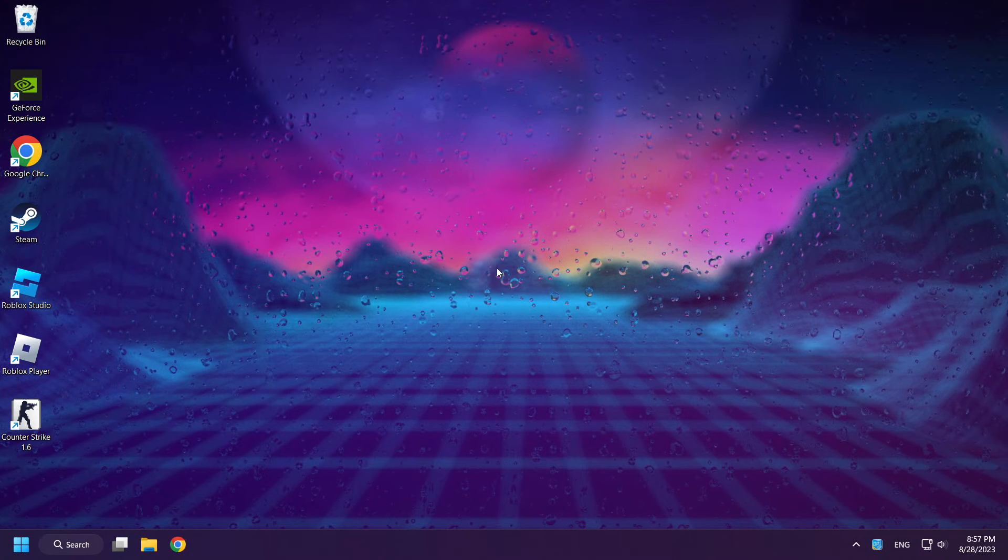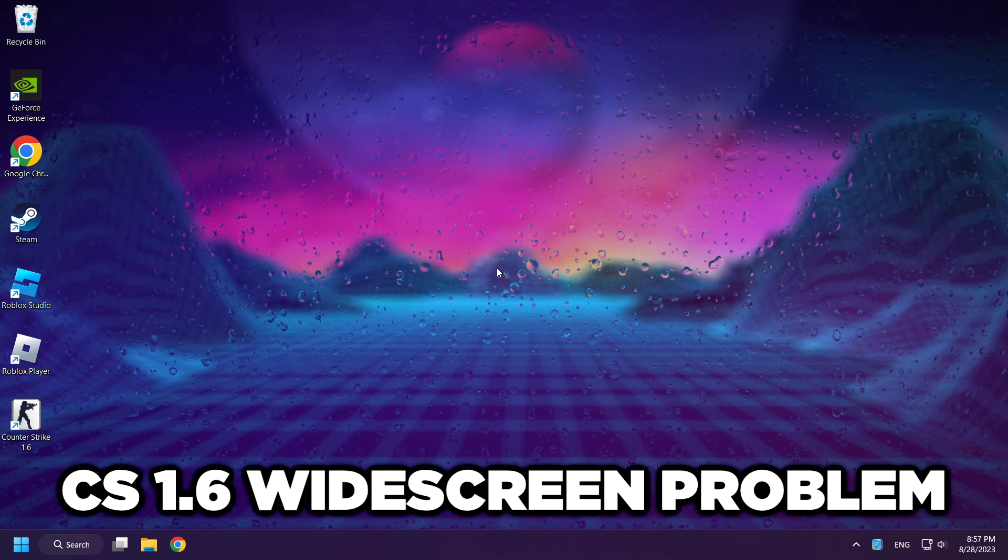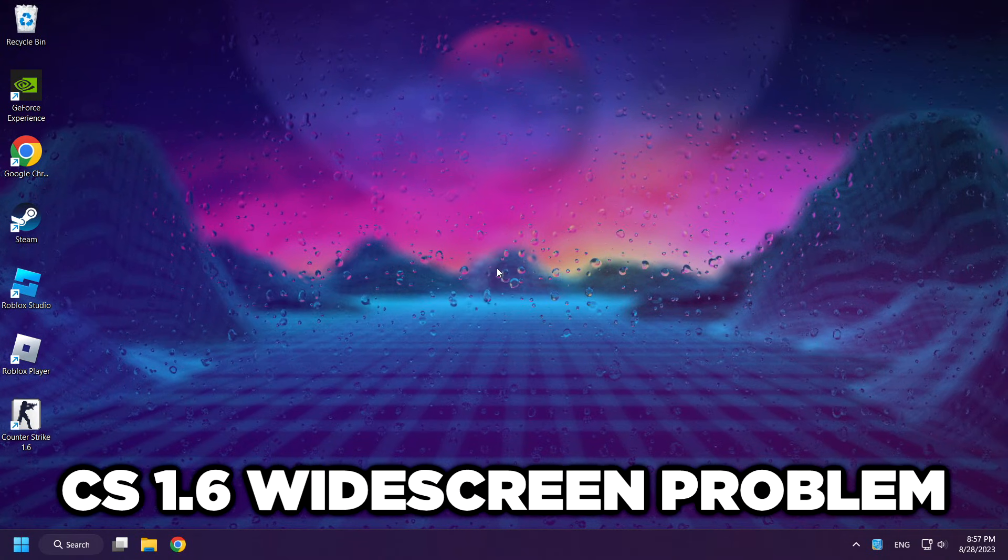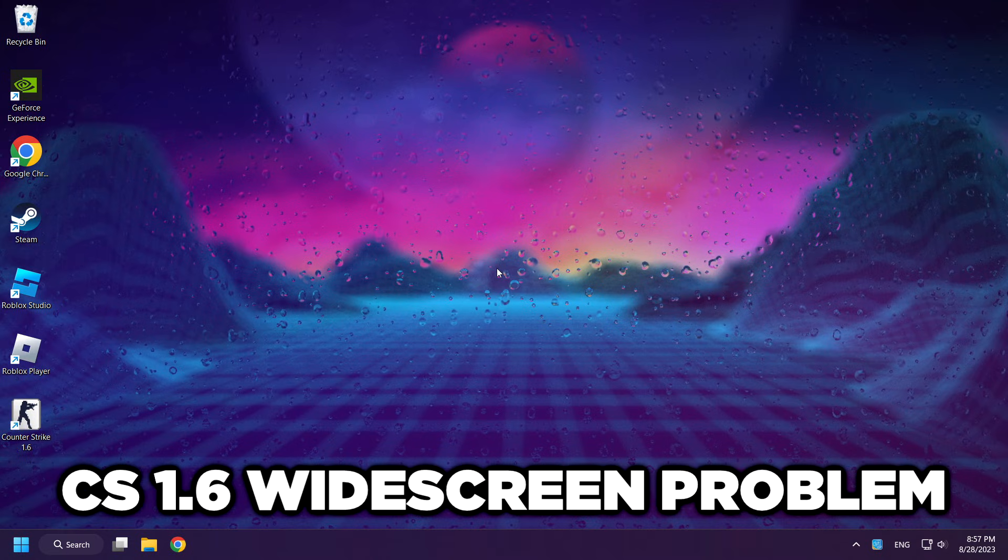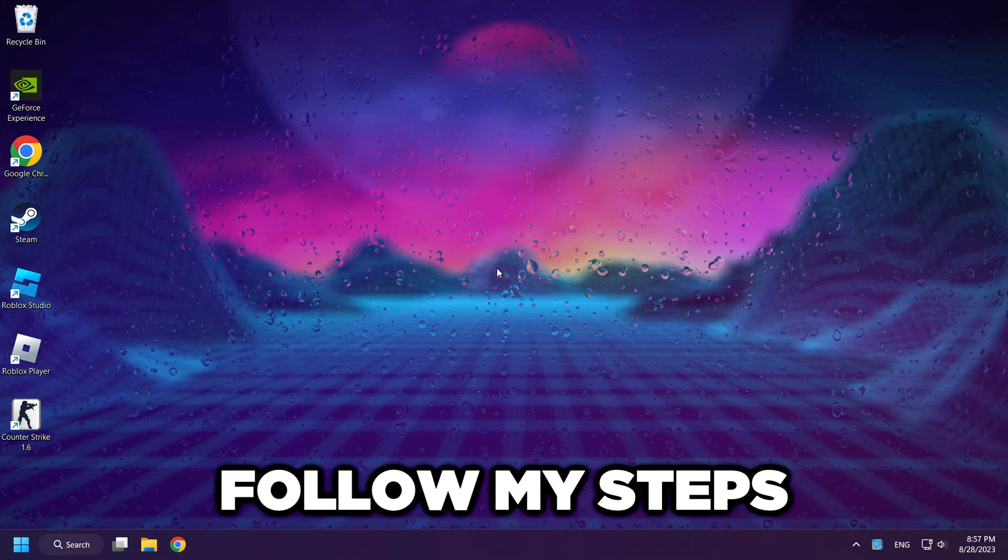Welcome to my channel. I am going to show how to fix Counter-Strike 1.6 widescreen problem. Follow my steps.